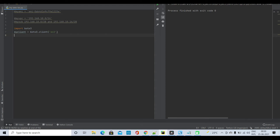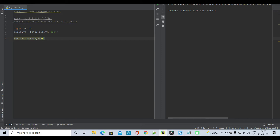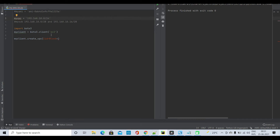Next I will be creating the VPC. To do that I will use a method called create_vpc. So that will be my_client.create_vpc, and inside this I will put cidr_block equals — whatever block I am going to create I can put over here, so I'll put my VPC CIDR.